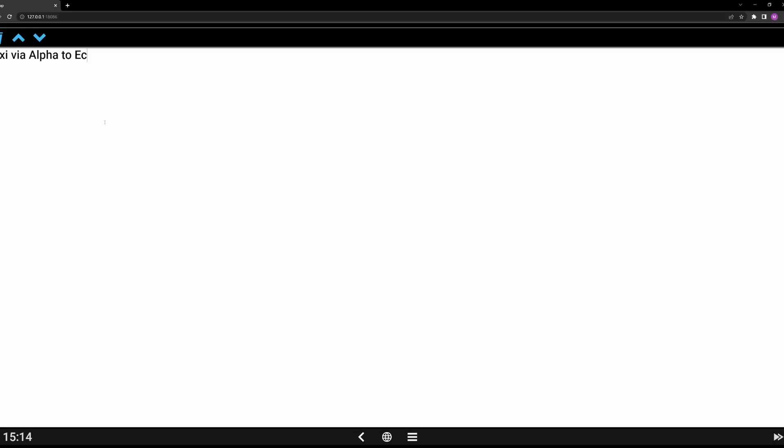For example, you could type: 'Taxi via Alpha to Echo, cross 29 Left, set transponder code to 3465.' You can keep going down and scroll through pages as you get more notes. When you're done, click the trash can and it deletes. This is why I prefer using it on a third-party tablet where you have access to a touchscreen keyboard — much easier to use.